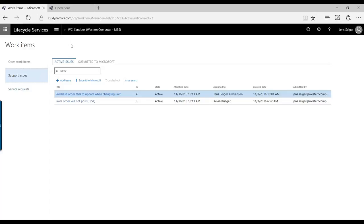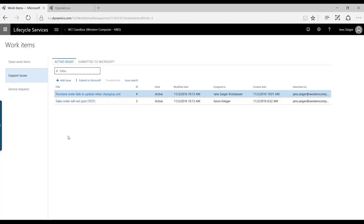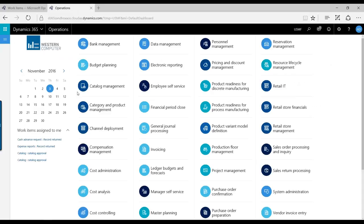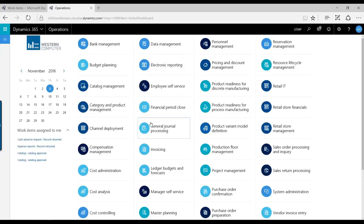Some of the prerequisites for this to work is that you need to have set up this help interaction or support interaction between your Lifecycle Services project and your Dynamics 365 for Operations or your ERP system.